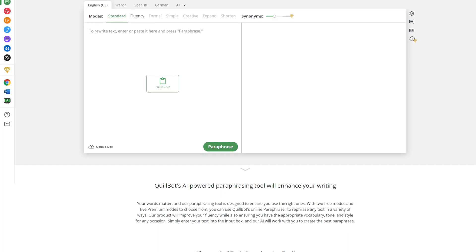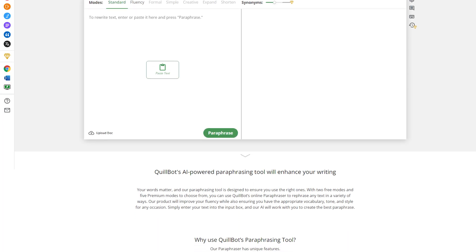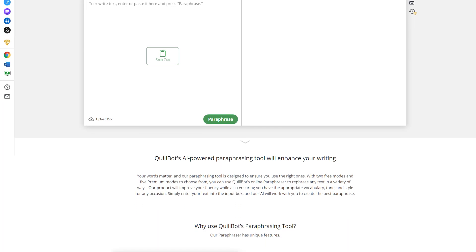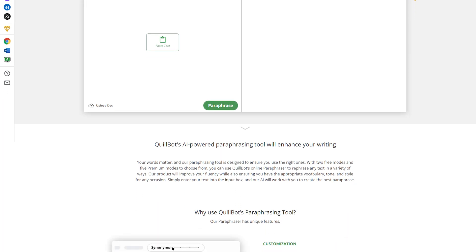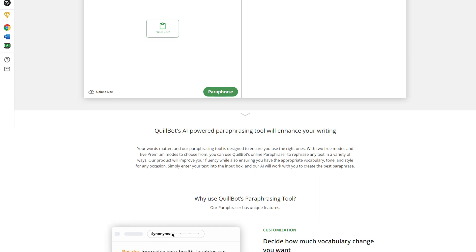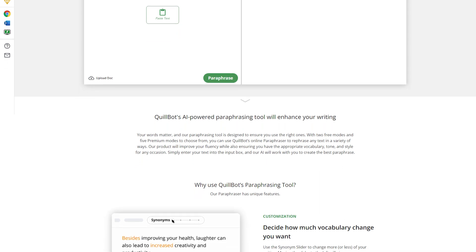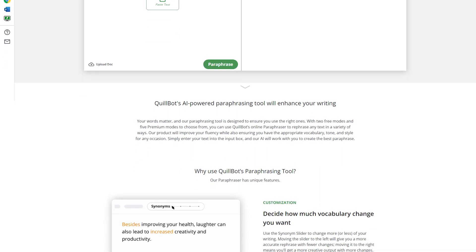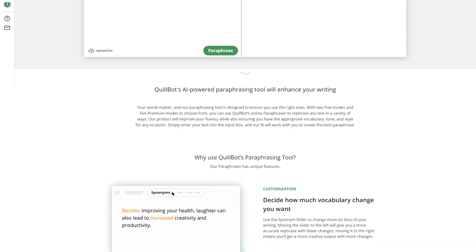Quillbot is a paraphrasing tool that uses machine learning to reword and restructure your text. It can help improve your fluency, vocabulary, tone, and style. You can even ask it to expand or shorten your content.